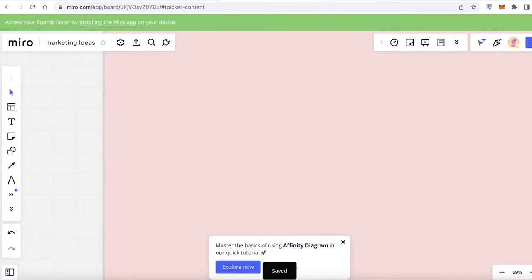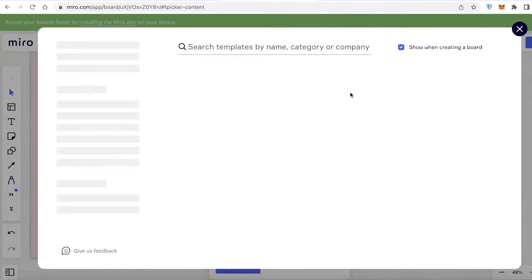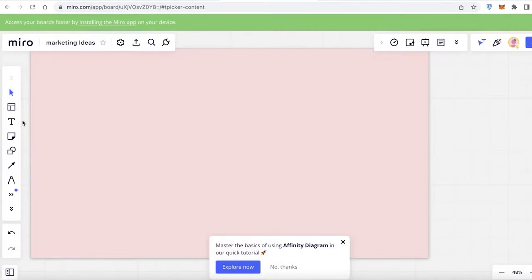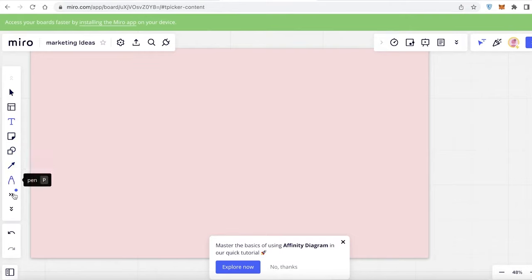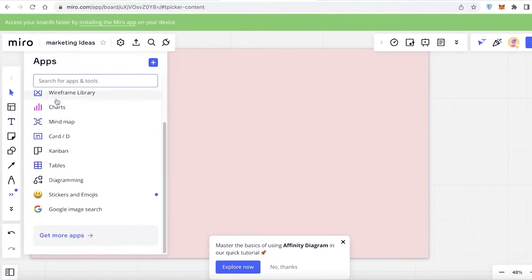I'm just going to add this board as marketing ideas. Now you can see on your left, you have all of the tools that you need to add different templates, to add text, to add sticky notes, to add shapes, arrows, connections, pens. Then you have other tools such as icon finders, mind maps, kanban boards, diagramming, images, stickers, and mode cons.